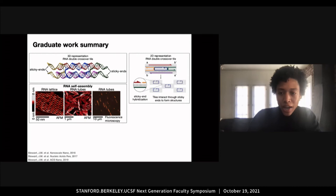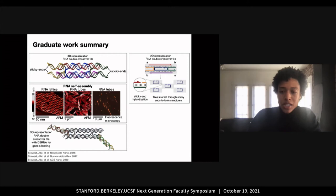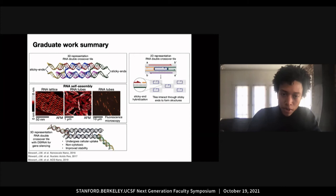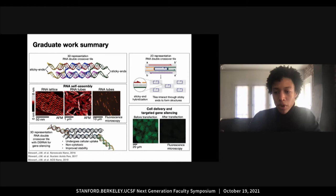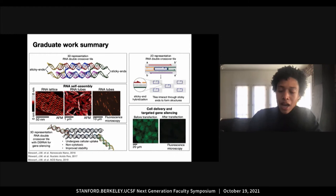In addition to demonstrating the nanoscale programmability using RNA, I also incorporated Dicer substrate RNAs for gene silencing. These functionalized constructs can undergo cellular uptake, exhibit little to no off-target cell toxicity, and show improved stability in human blood serum in comparison to a single Dicer substrate RNA. We successfully targeted and silenced GFP expression in cells, as well as demonstrated the therapeutic potential by inducing cell death in prostate cancer cells by successfully targeting and silencing a cancer-related gene, PLK1. To summarize, my graduate work has demonstrated the capability to build scalable RNA structures and deliver them to cells.